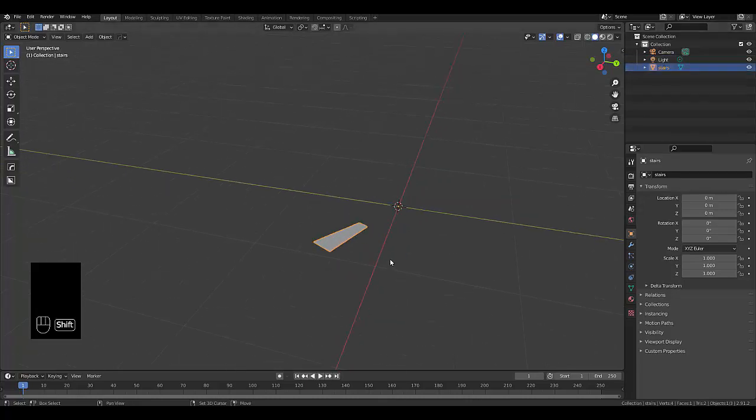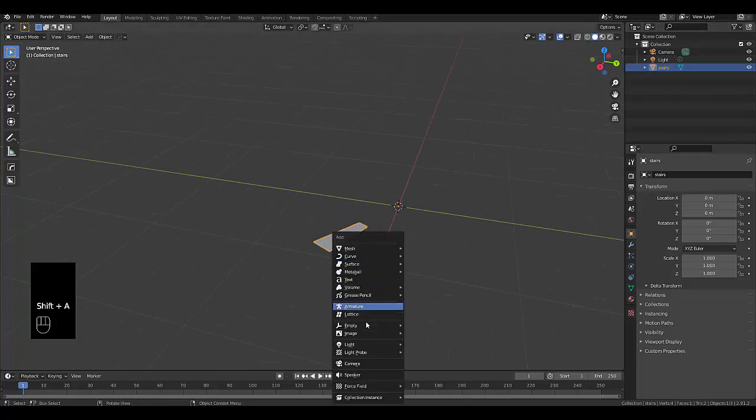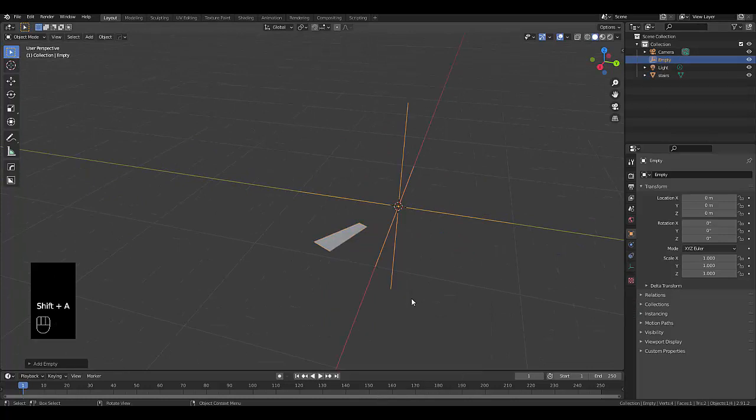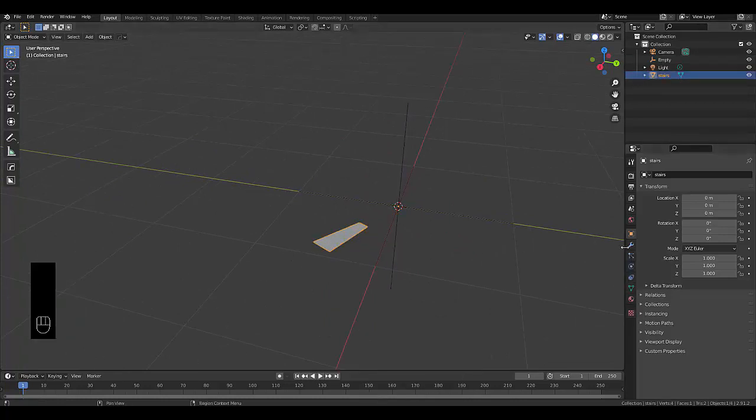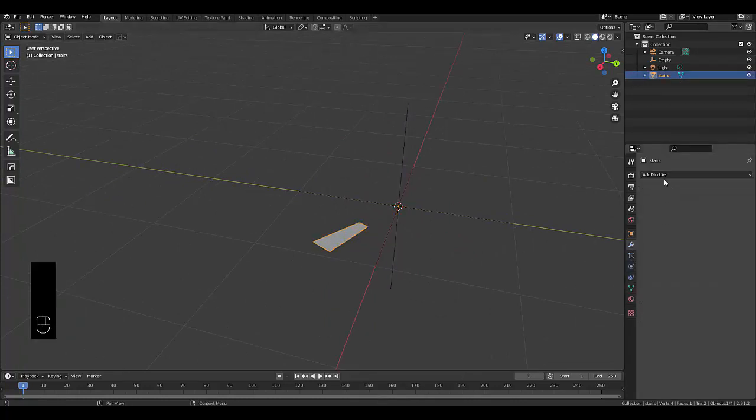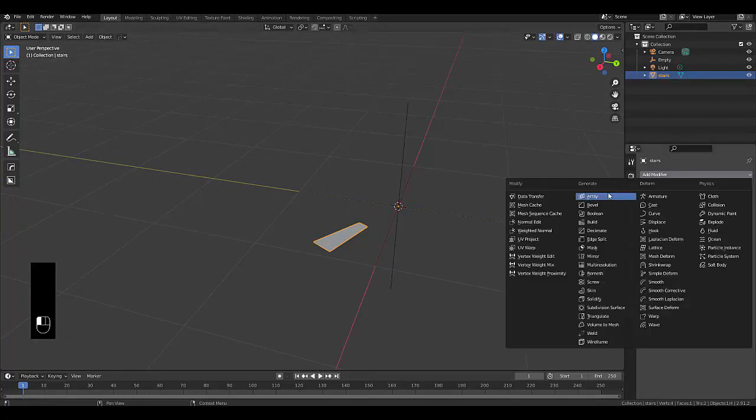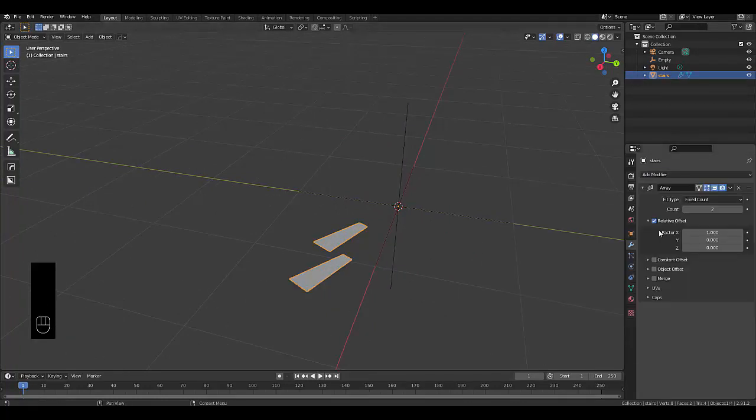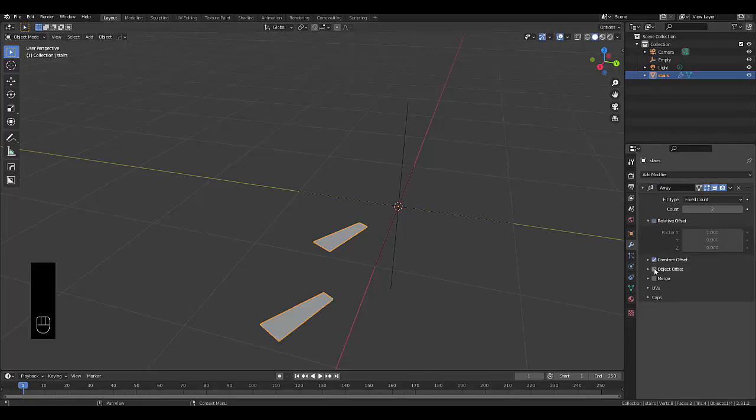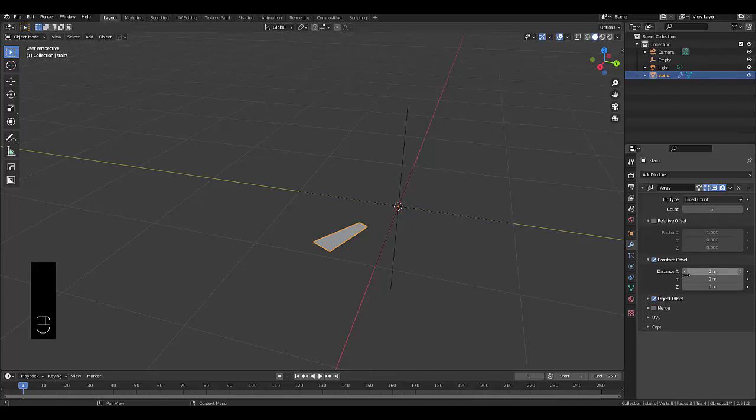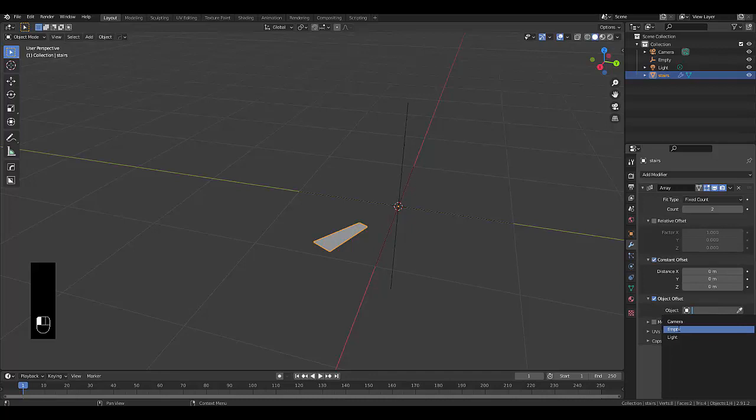Next thing we want to do is press shift A empty and add it there. Then select your stairs, go to your modifier properties, add a modifier and array modifier, remove the relative offset, click on the constant offset and object offset. Everything needs to be on zero for this to work properly, and the object offset needs to be the empty that we just added. Let's ramp this up to about 40.